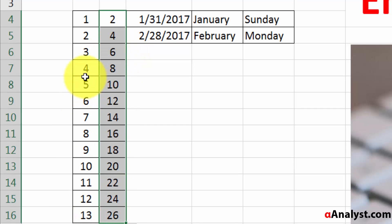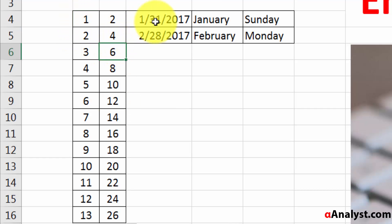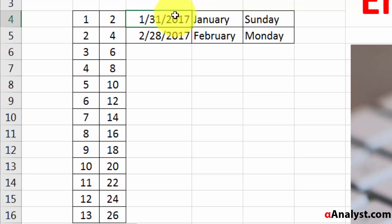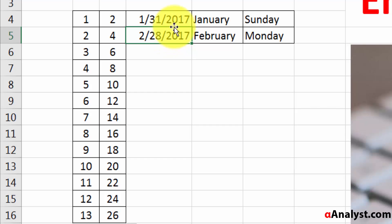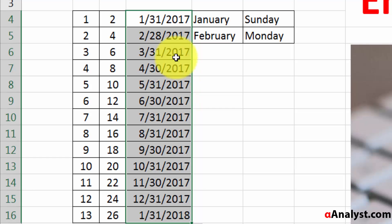It doesn't just do this with numbers; it also does it with various other things. For example, this is the last date in the month of January 2017; this is the last date in the month of February 2017. So if you highlight those, you can see that Excel was able to figure out that what we were looking at were month ends.